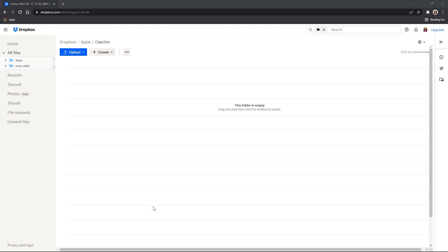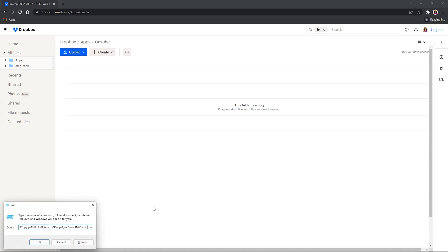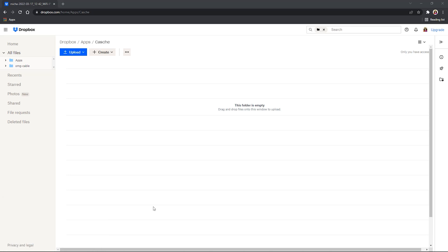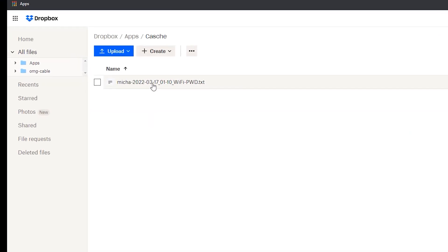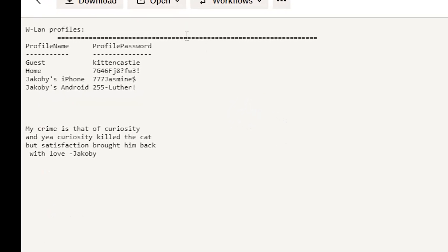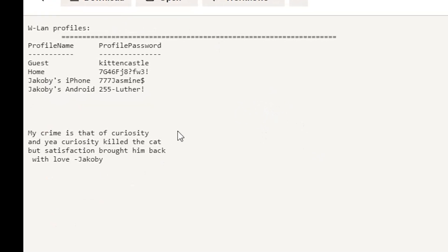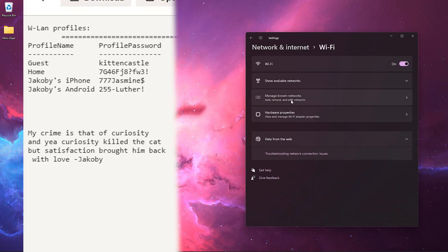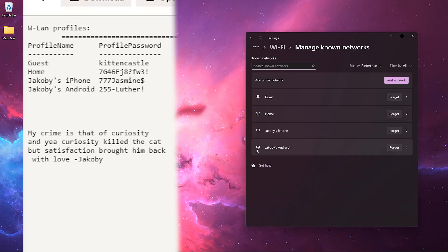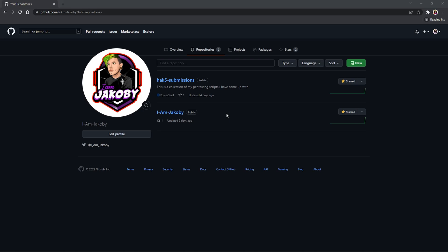So again, the script will open the run box and enter the command to download my payload from Dropbox and execute it. The PowerShell window will open for just a split second. Then whatever information my payload grabbed will be sent to my Dropbox cloud storage. In this case, I grabbed all of the stored Wi-Fi networks and passwords. And yes, all of these passwords are temporary ones for this video. But you can see if I open my network settings, these are indeed the networks I recently connected to.